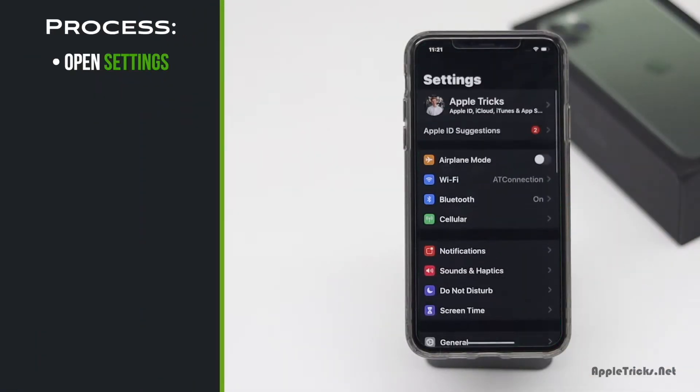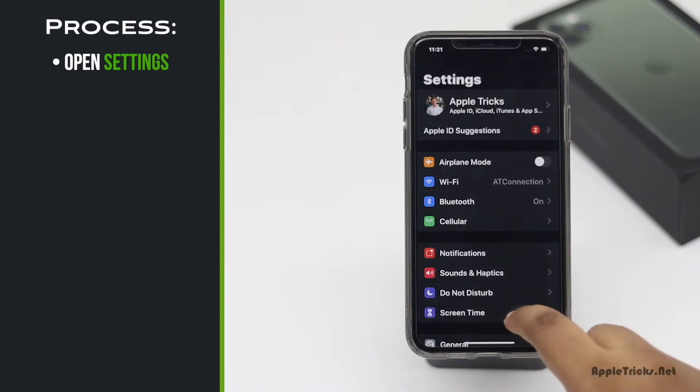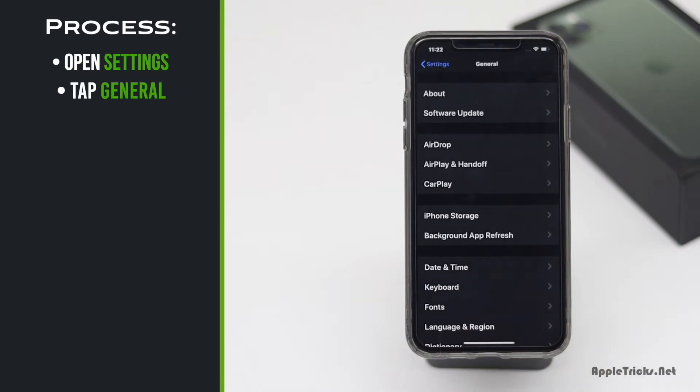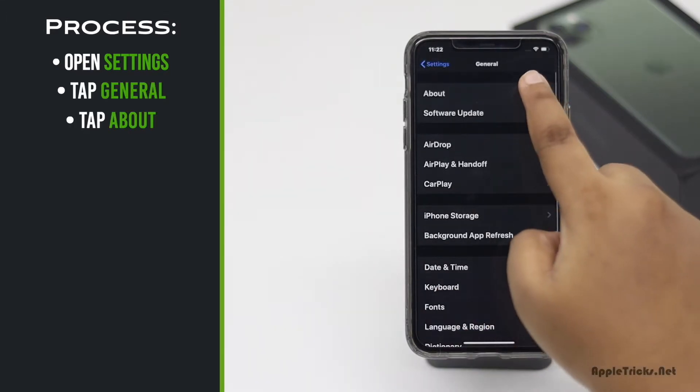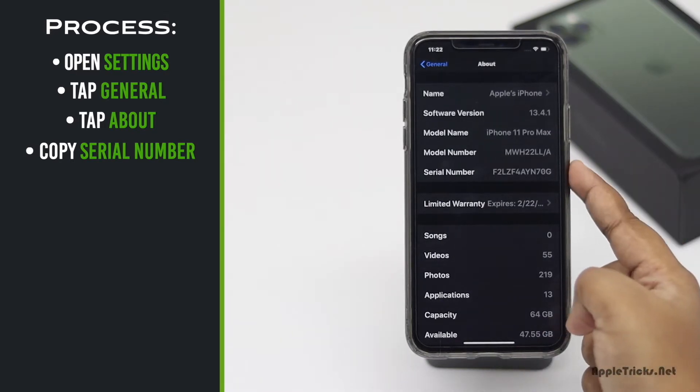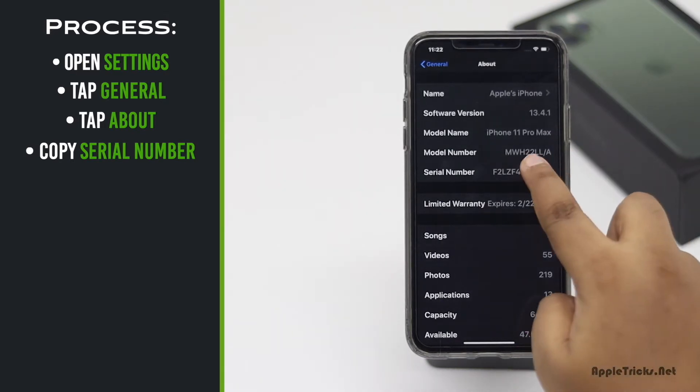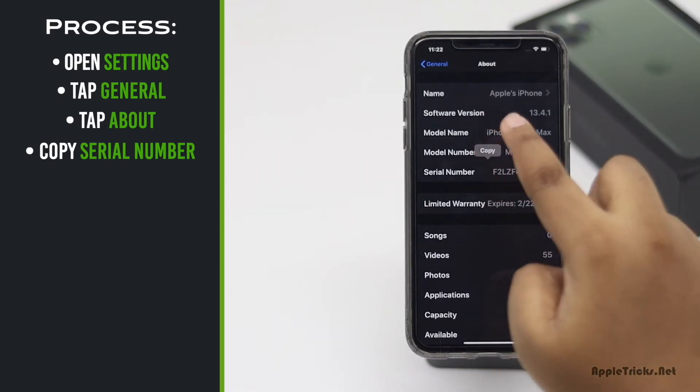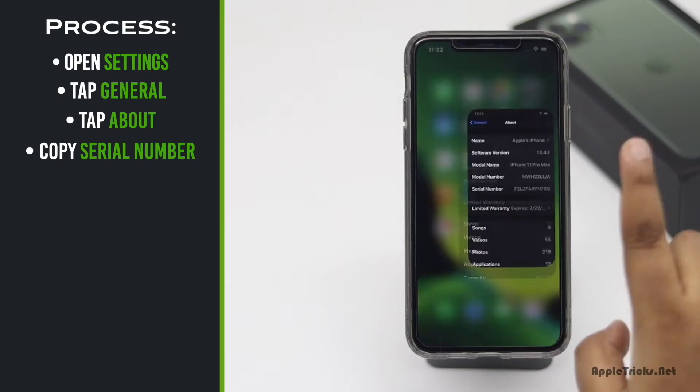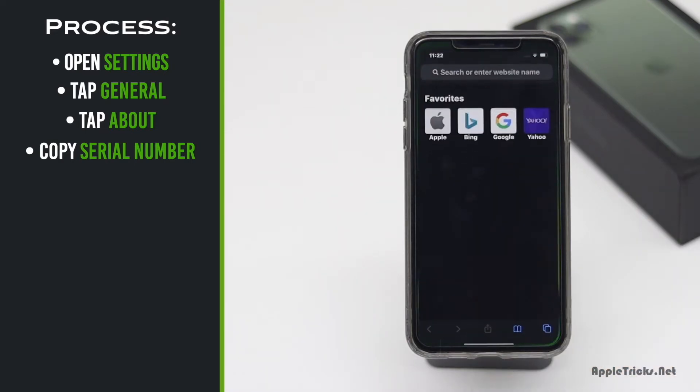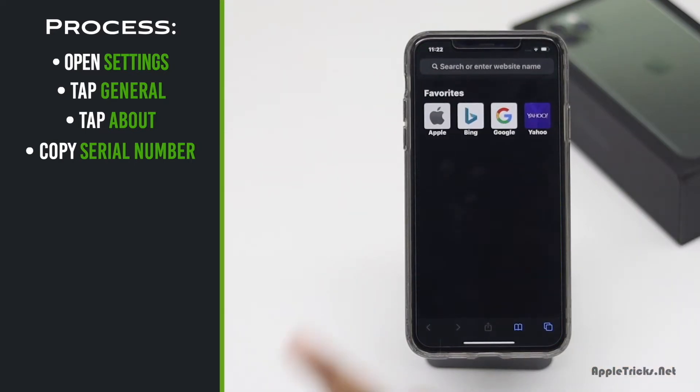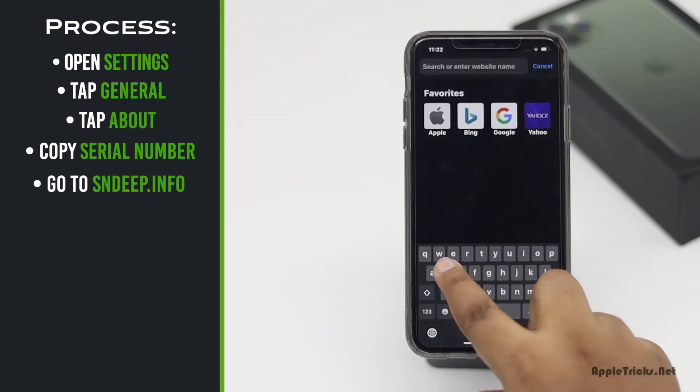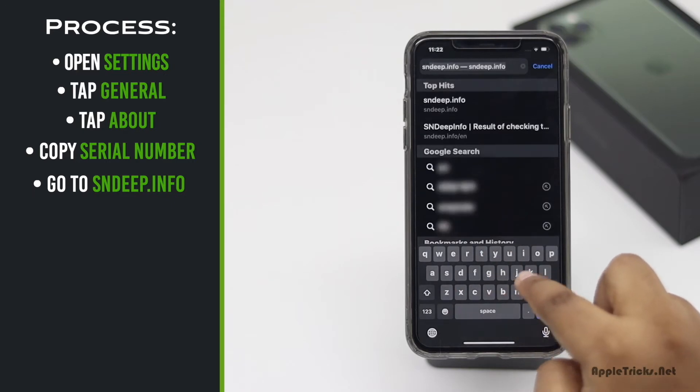Open Settings, tap General, tap About, check the serial number, copy the serial number, go to this website.